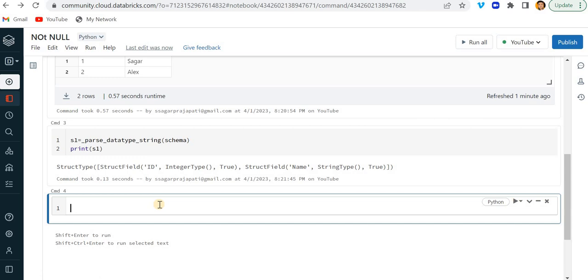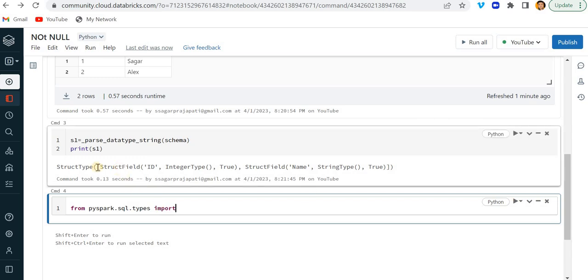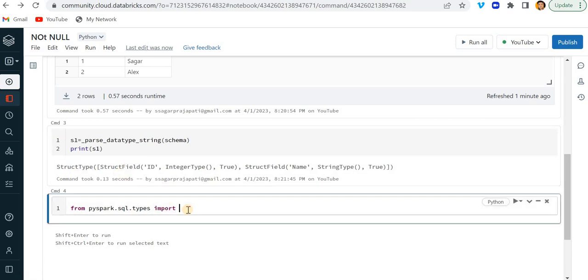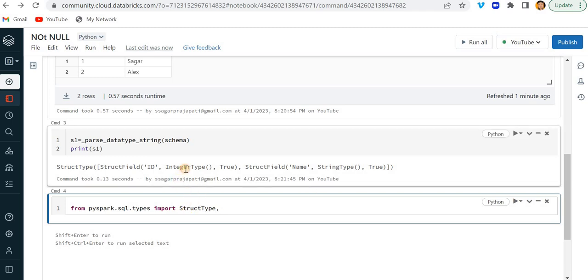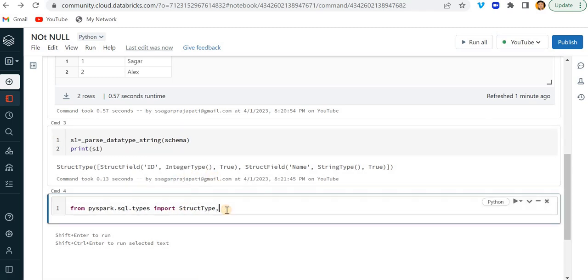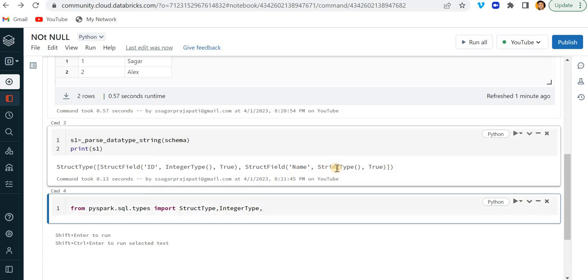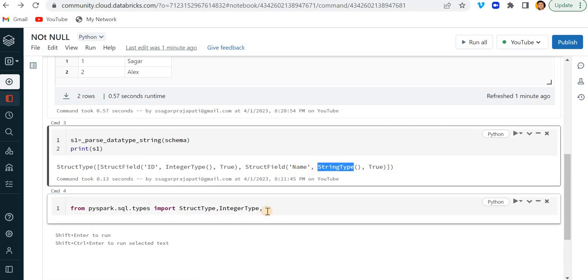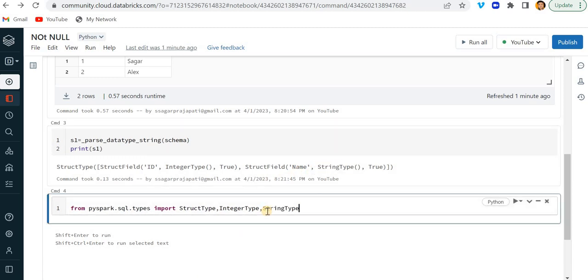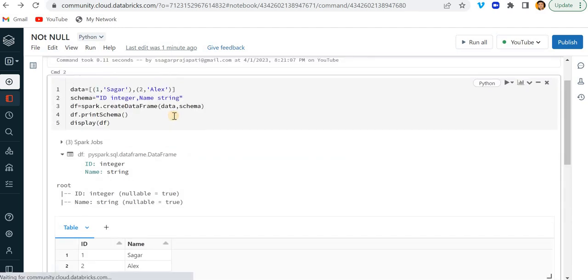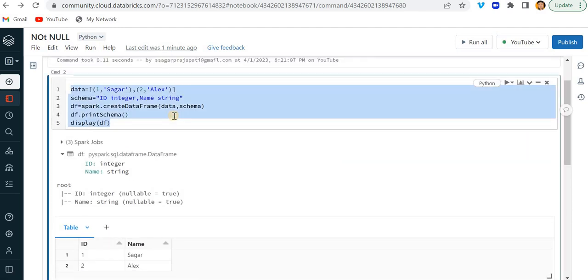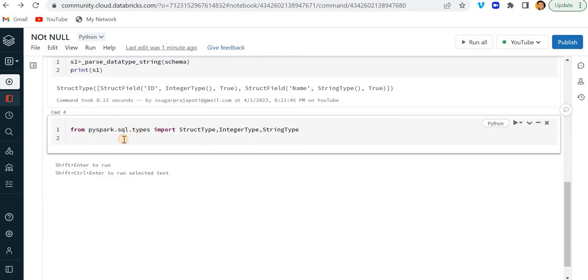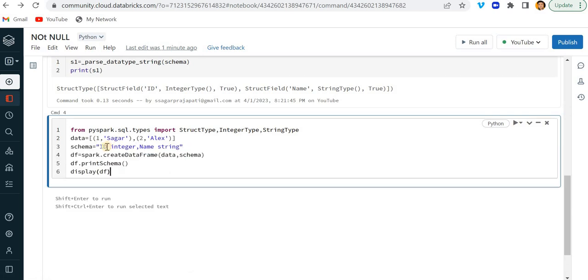So what I'll do, I'll just do here from PySpark.SQL.types import. I'll just import here StructType and IntegerType, comma, StringType. Same thing. I'm just gonna copy this and paste it over here.